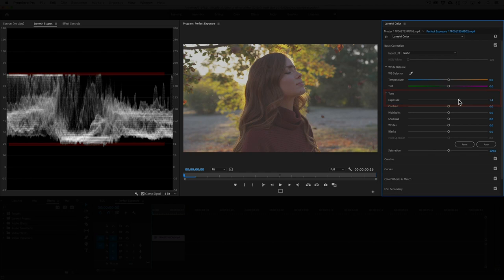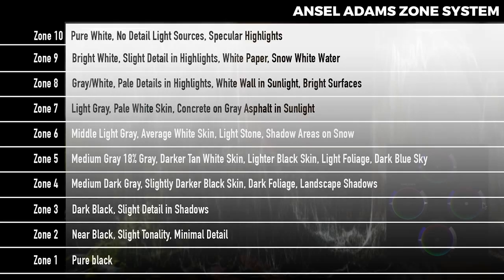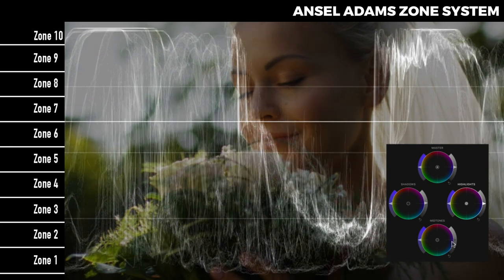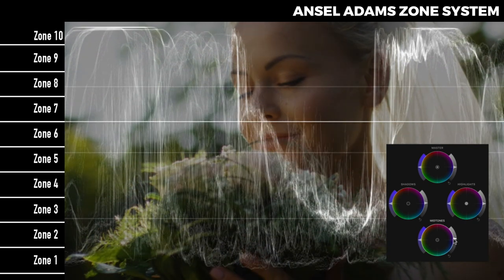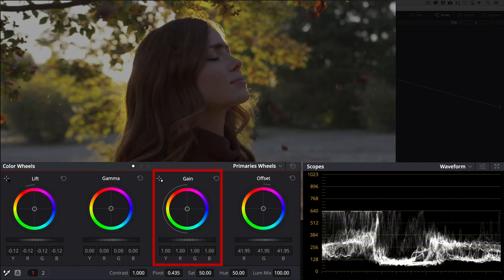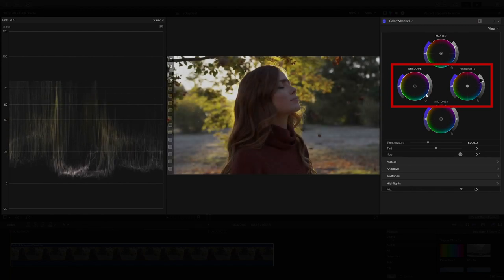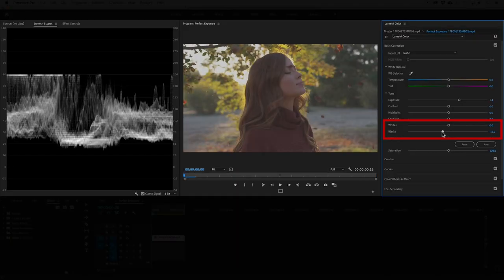Now we can begin dialing the contrast using the shadows and highlights controls. If you don't know where things go, you can use the Ansel Adams zone system as a reference. Ranging from 0 to 10, the zone system describes ideal exposure values for things like tree foliage, skin tones, and other subjects. If we overlay the zone system over the waveform scope, you can see the correspondence of the trace with the zones. I'll use the lift and gain controls in Resolve, the highlights and shadows controls in Final Cut Pro X, or the white and black sliders in Premiere.